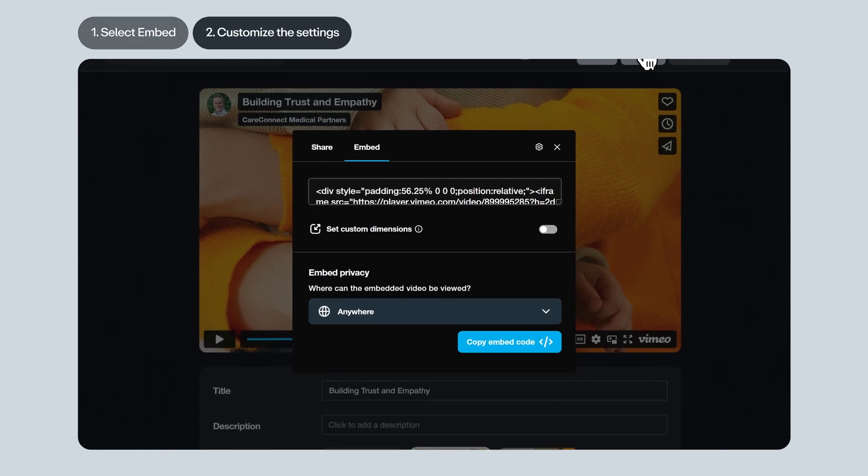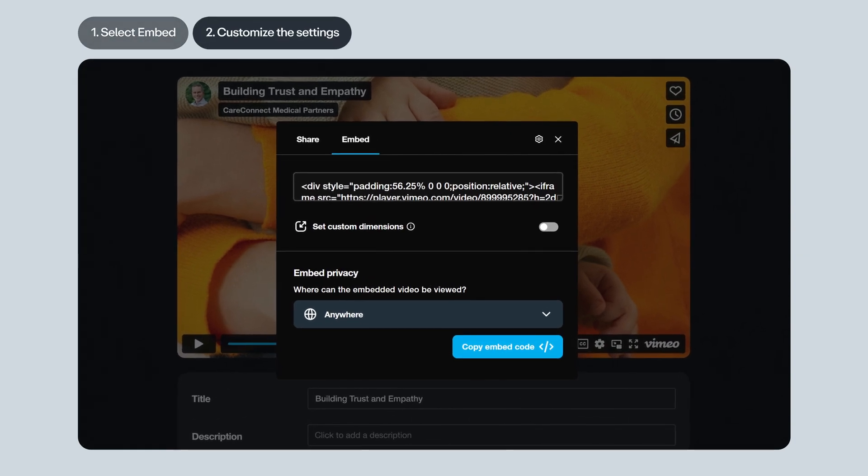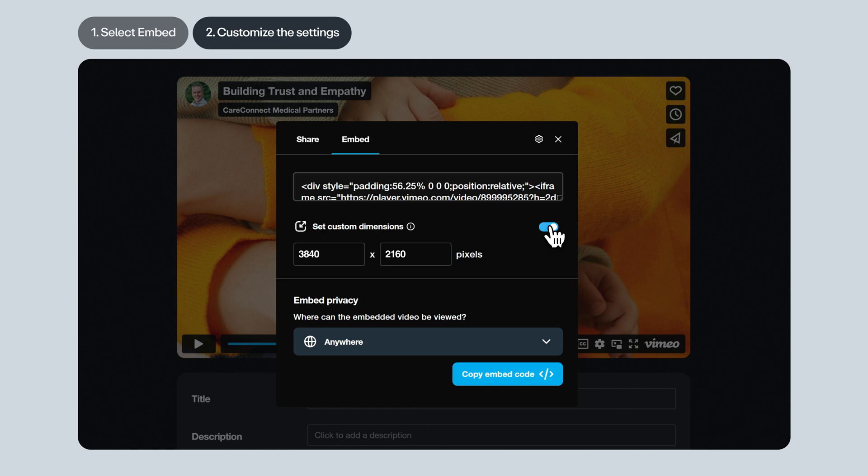Next, let's customize the settings. By default, the player is set to be responsive, meaning the size will adjust to fit the container on your website. Cool, right? If you choose to set custom dimensions, the pixels will scale together, keeping your video's aspect ratio consistent.